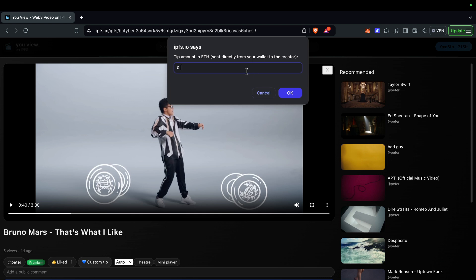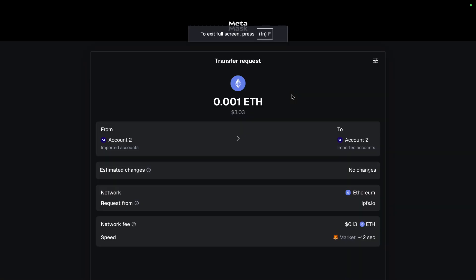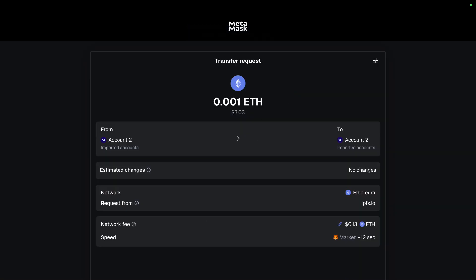The website takes none of the tip money — it goes fully to the creator. You can put in any amount of Ethereum you want. Let's try tipping three dollars. Oh, but this is my own video, so we won't do that today.